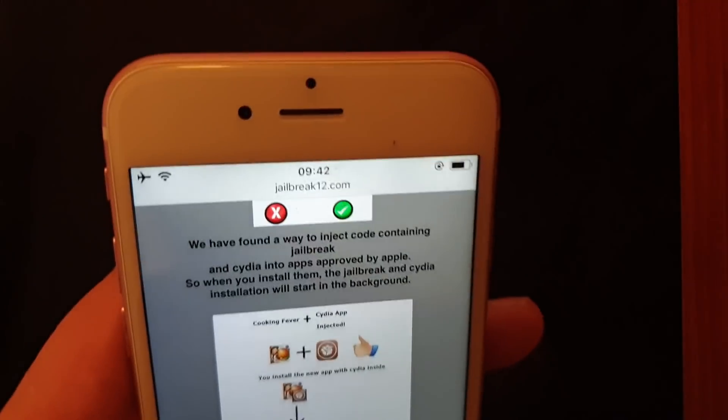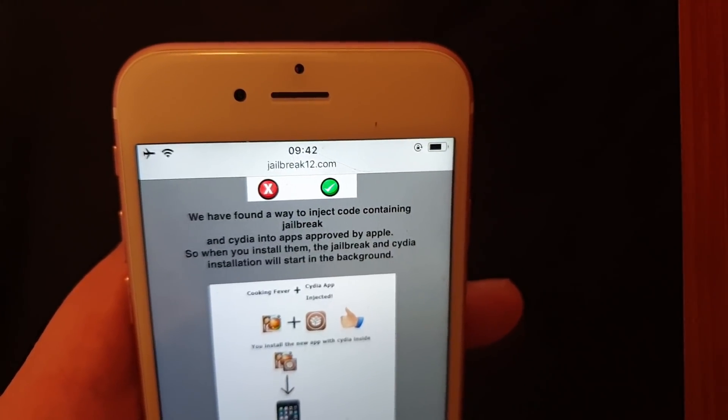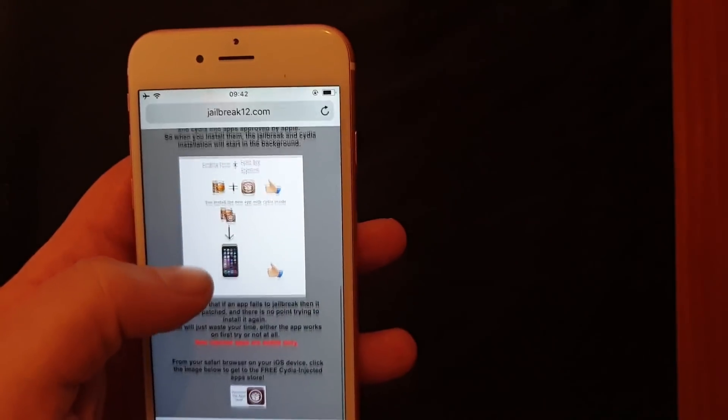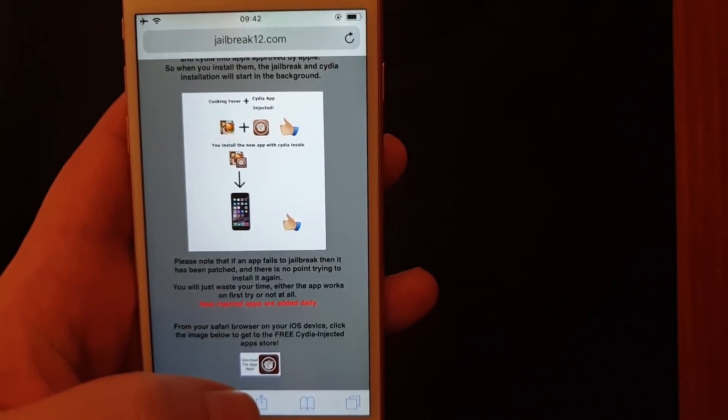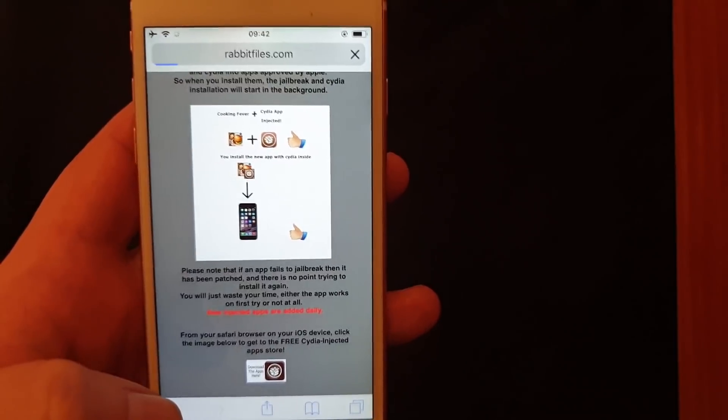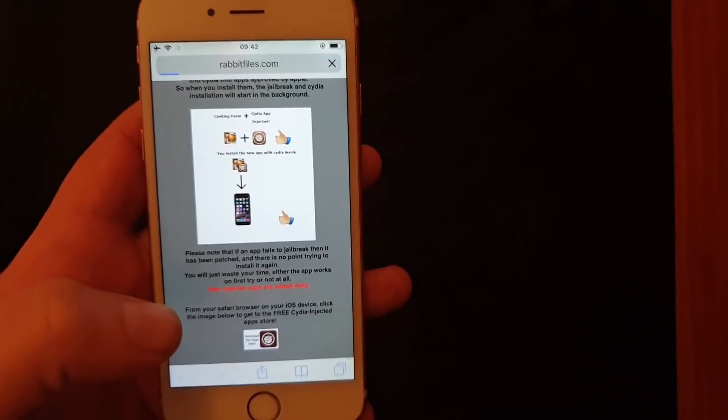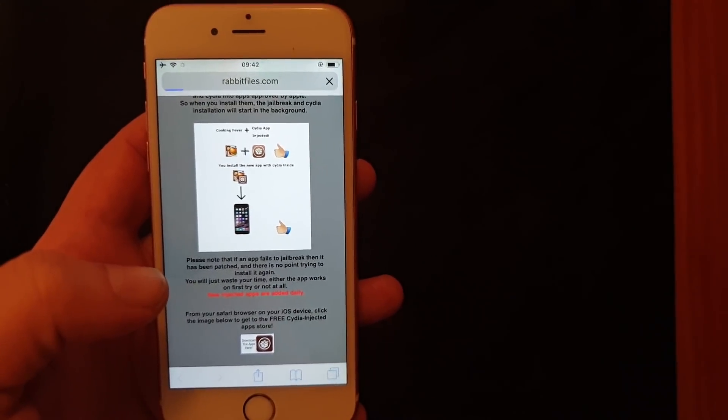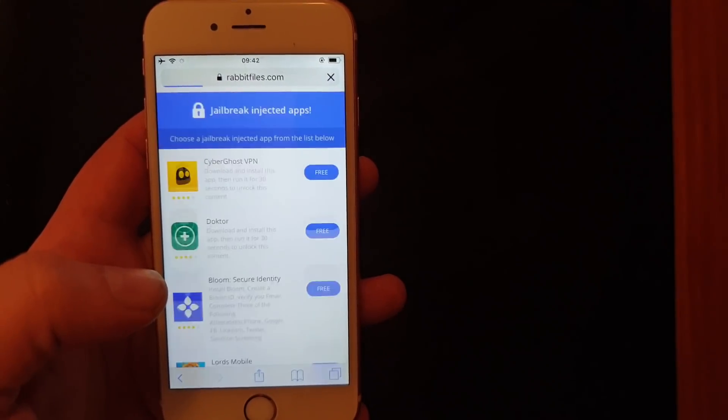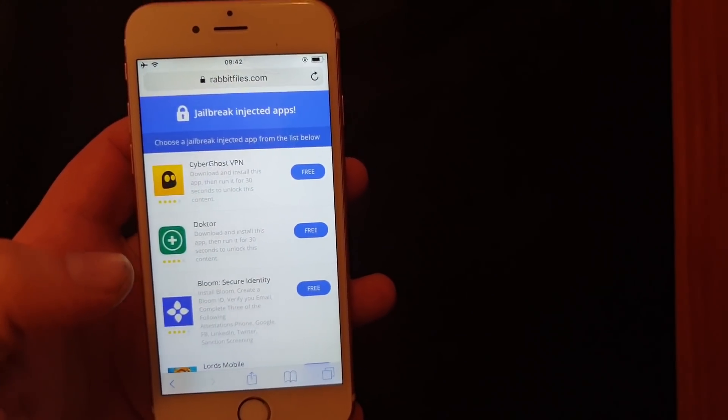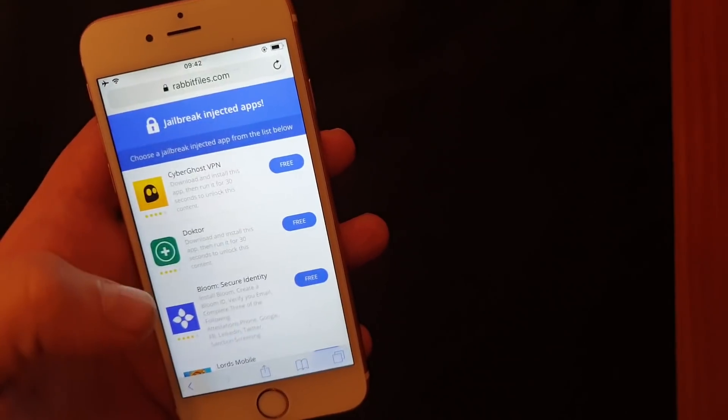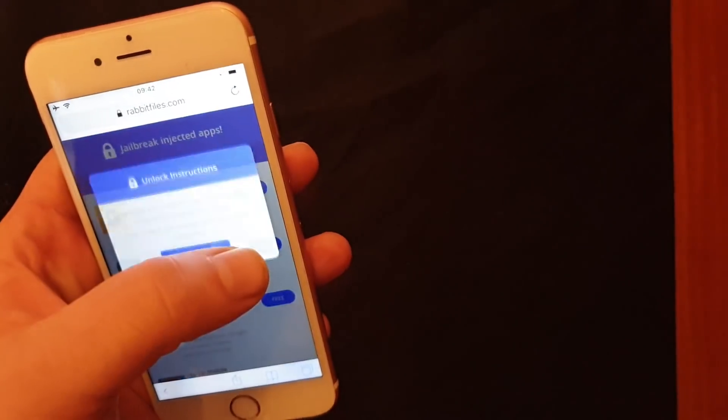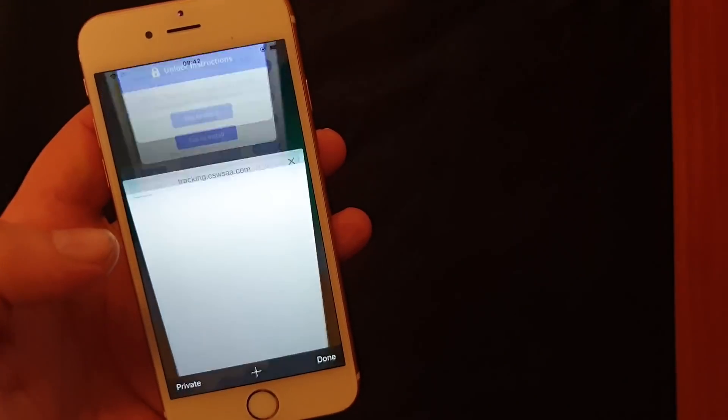So head over to jailbreak12.com and then scroll all the way to the bottom and click on this icon here to get to the free jailbreak injected apps store. Here we have a list of jailbreak injected apps.